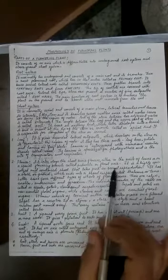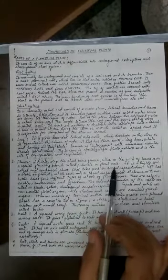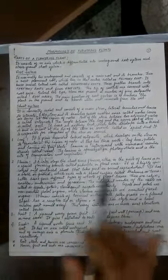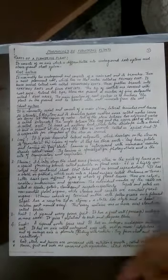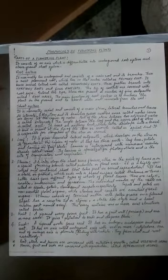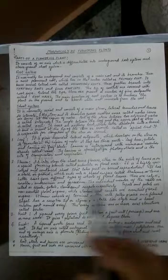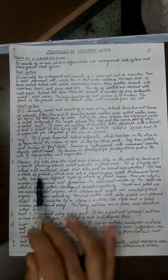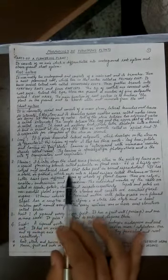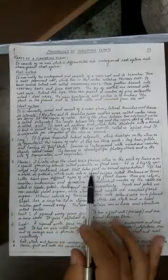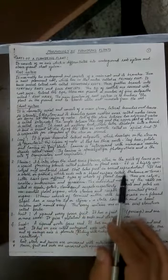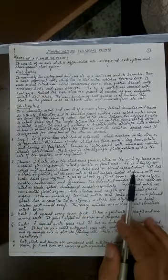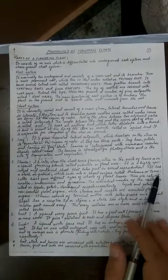The peduncle or flower axis is highly specialized - this topic will come later in the inflorescence chapter. A flower is a highly specialized condensed shoot that takes part in sexual reproduction.